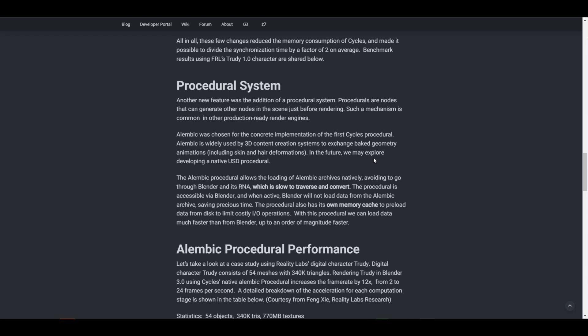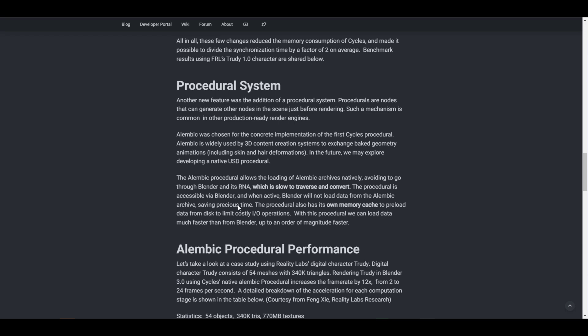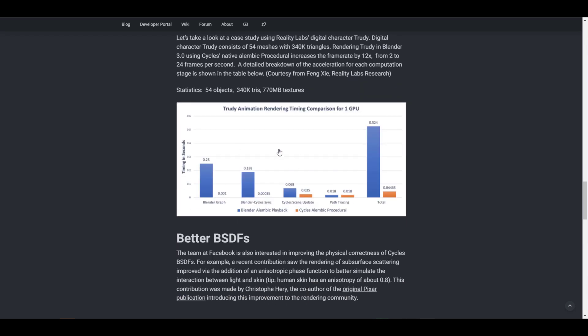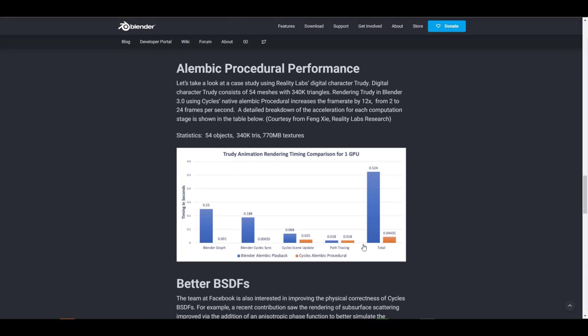There's also the procedural system relating to Alembic. Procedurals are nodes that can generate other nodes in a scene just before rendering. The Alembic procedural allows loading of Alembic archive files natively and has its own memory cache to preload data from disk, limiting I/O costs. Looking at the performance graph, you can see how much time the Blender Alembic playback takes compared to the Cycles Alembic procedural — the total time is cut by well more than half, which is very impressive.